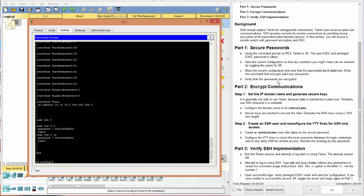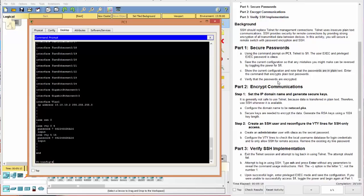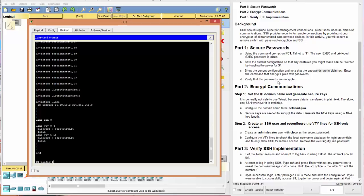Part two, encrypt communications. So now it says step one to set the IP domain name and generate secure keys. It is not generally safe to use Telnet. And the reason is that the text transferred is plain text. We all hear about this, especially when we're talking about HTTP versus HTTPS. And in this case, when we log in for production in the real world, we should always use SSH. And that's secured.